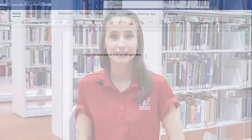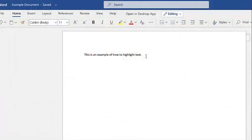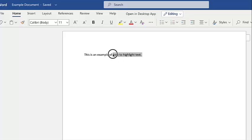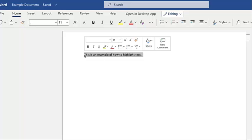For today's lesson, we will be highlighting text in order to alter it. To highlight, use the mouse to click the left button and hold it down to drag it over the text. Release the mouse button, and the text should be highlighted.